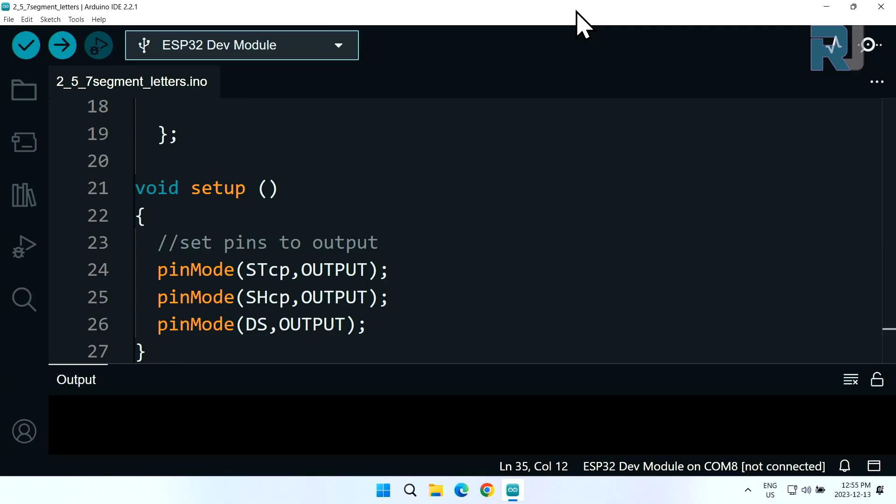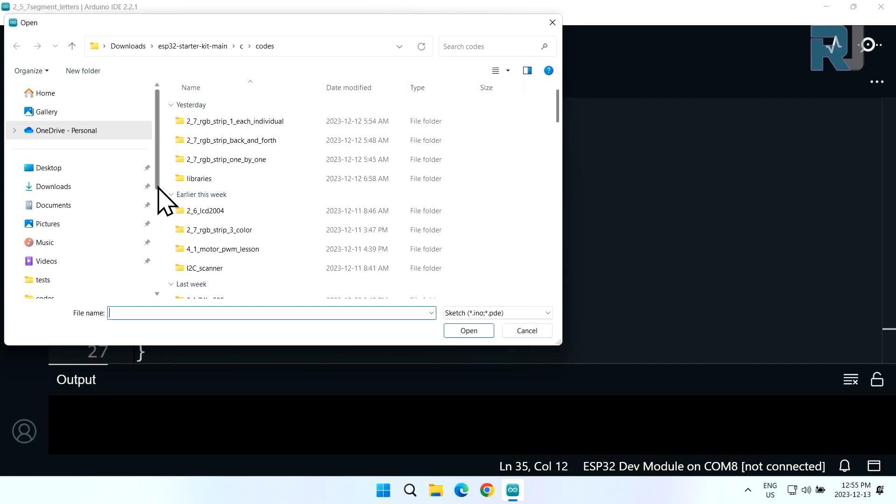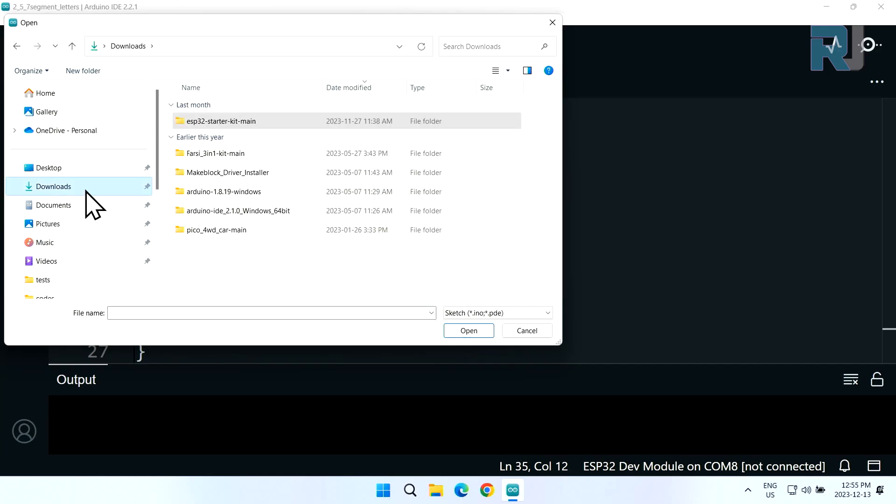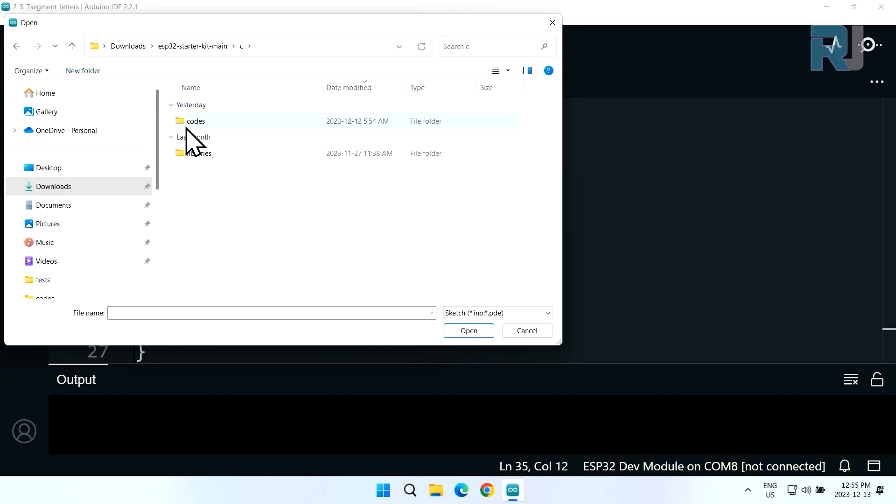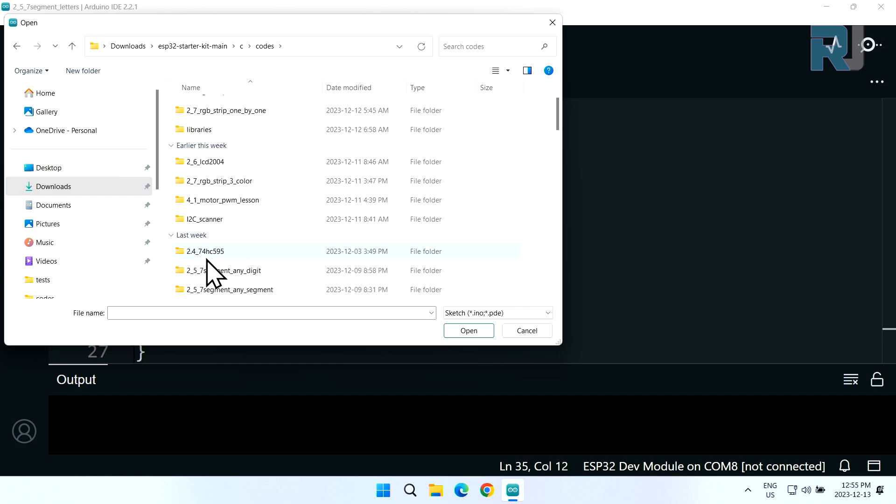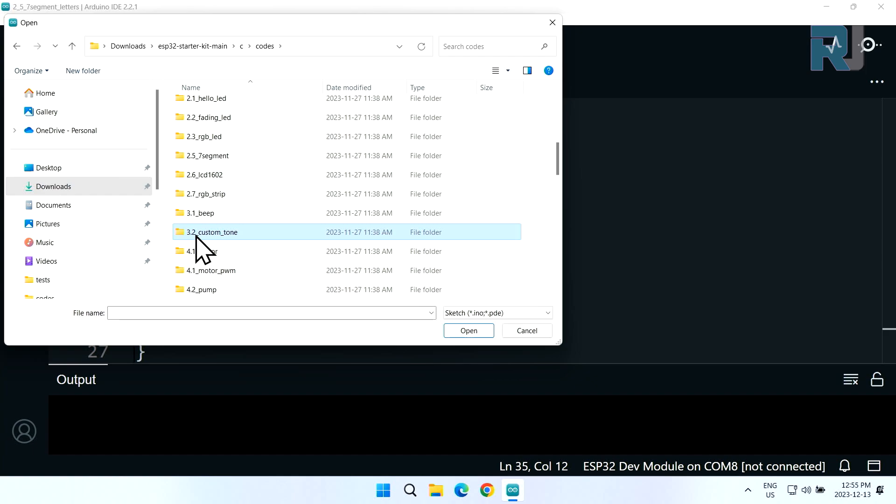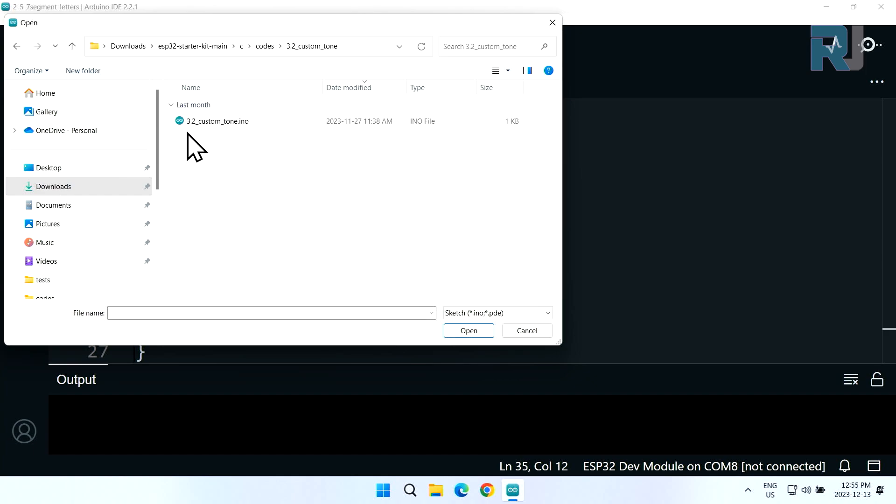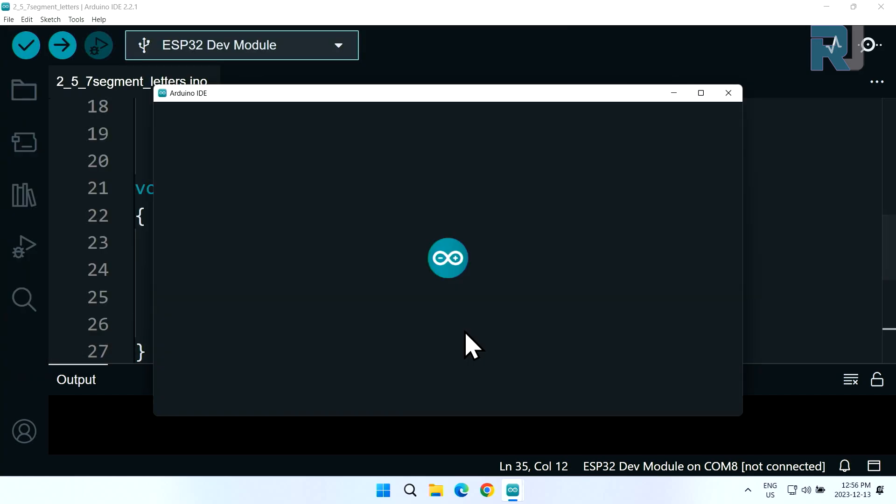Now let's open our code. Click on file, open, on the left side click on downloads, double click on ESP32 starter kit main, double click on C, double click on codes, 3.2 custom tone, double click custom tone, then 3.3 custom tone file, click and open it.